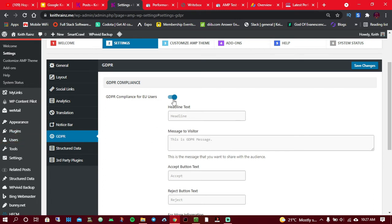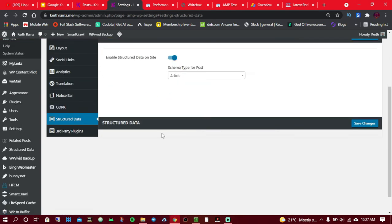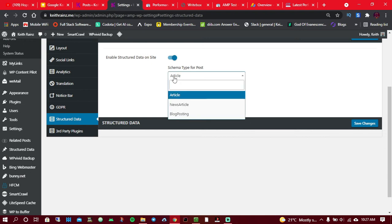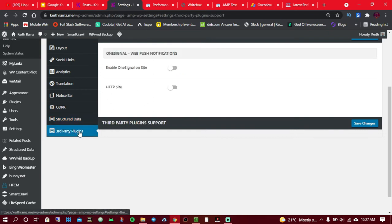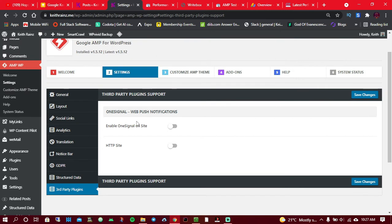Structured data: this is so good if you're trying to rank your AMP articles in search results. For me, I only enabled the article schema data. Then third party, you can as well enable this. As for me, I don't like it normally, I didn't enable it. So now this is the first step of enabling AMP. We are done with the basic settings.